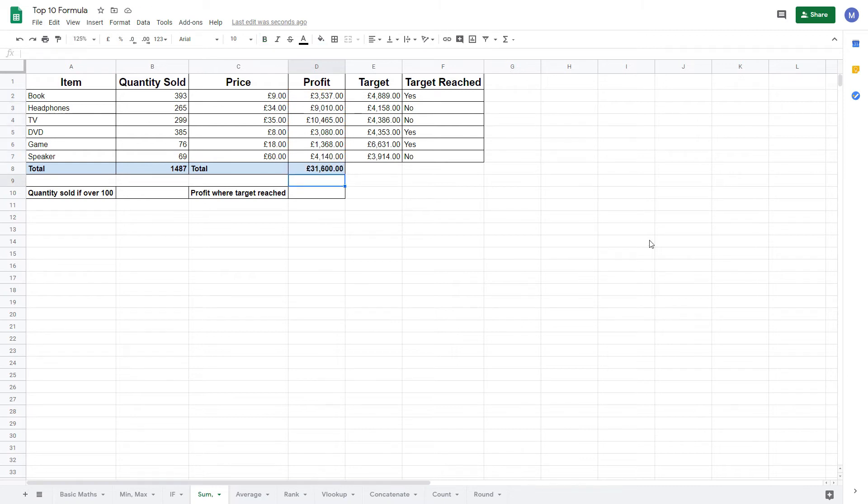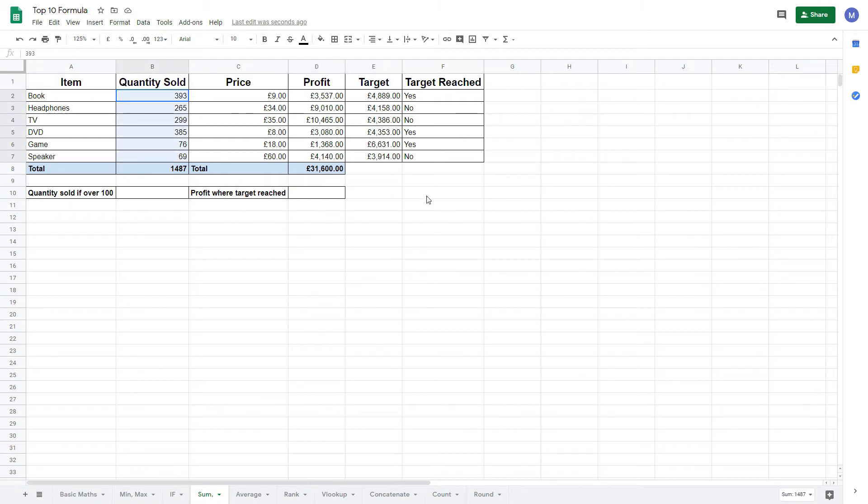Now let's look at the SUMIF function. This allows us to apply logic to which values we want to add. First, let's add up these quantity solds but only if we sold over a hundred.